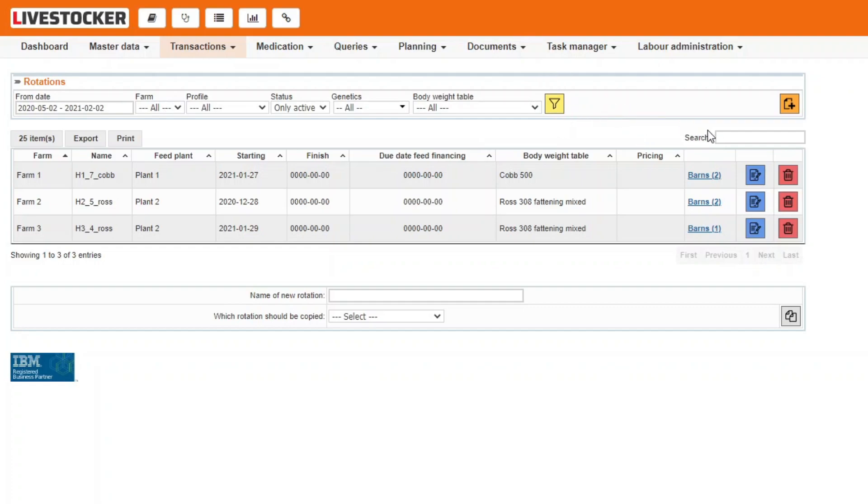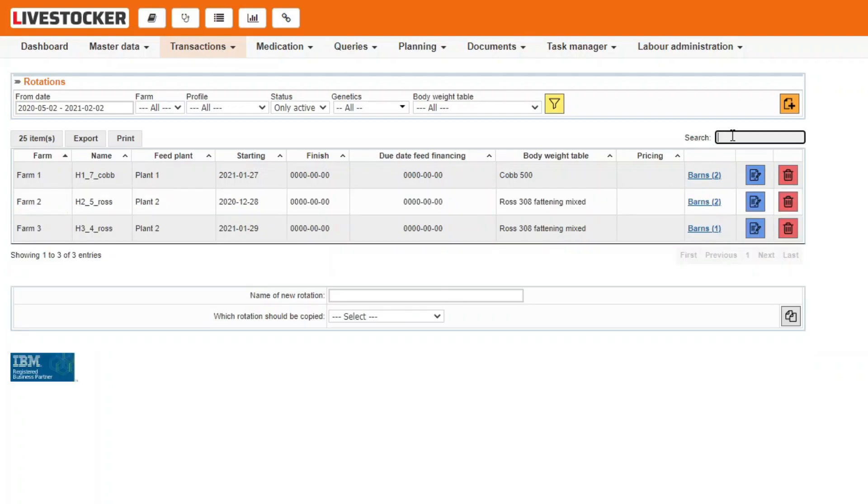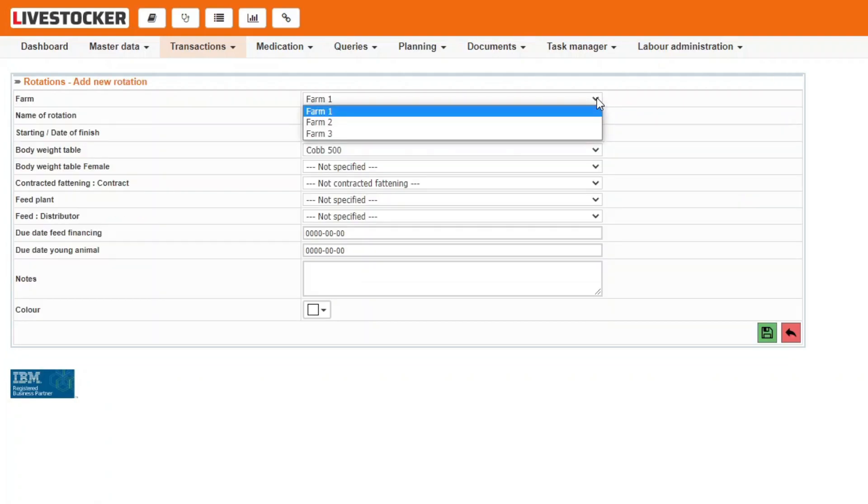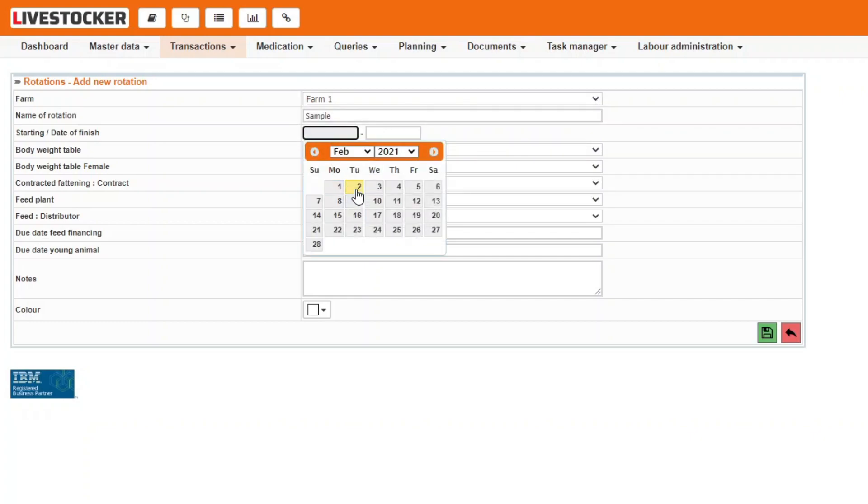Use the search text box in the top right corner to search for data in the sheets. Add a new rotation by clicking on the orange New button in the top right corner. From the drop-down menu at Form, select the form for which you wish to assign the rotation. Provide a name and starting and closing dates for the new rotation.